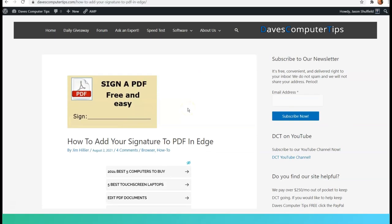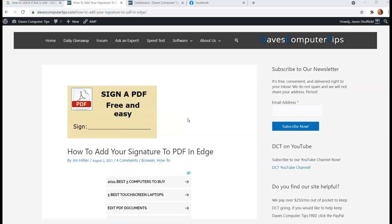Hi, this is Jason with Dave's Computer Tips with another how-to video for you. This one's on how to add your signature to PDF in Edge. That's right, Microsoft Edge browser, you can actually sign a PDF. And I'm going to show you how to do that in this video. This is written by Jim Hiller on Dave's Computer Tips. He's a great writer. And I'll put the link down below so you guys can check out his article.